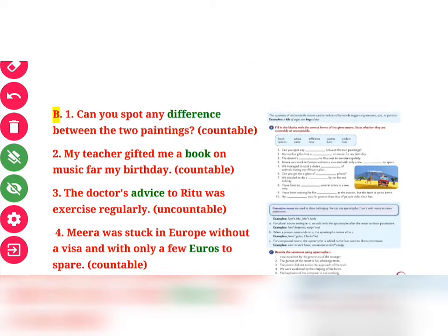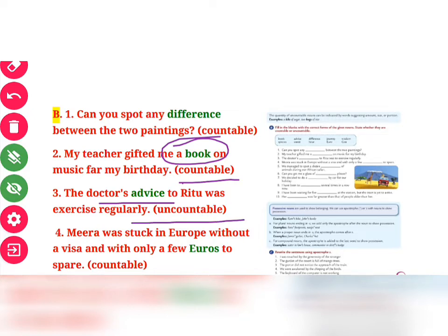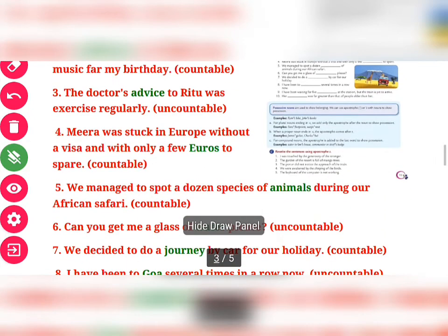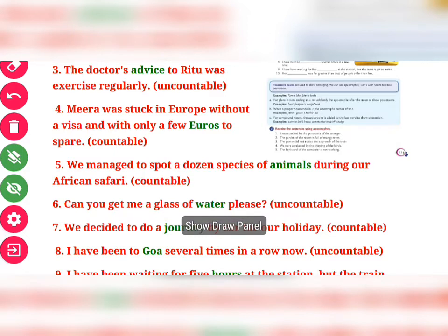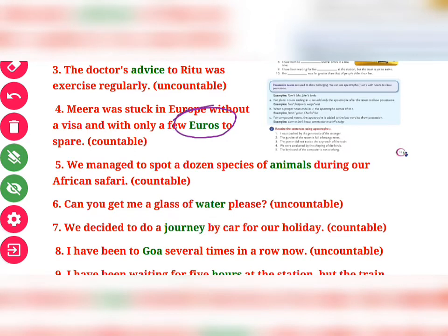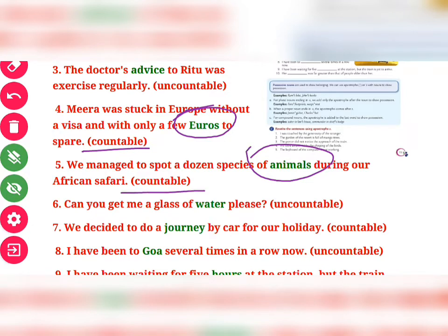Second: "My teacher gifted me a book." 'Book' is a countable noun. Third: "Doctor's advice." 'Advice' is an abstract noun and also uncountable. Fourth: "Mira was stuck in Europe without a visa and with only a few euros." 'Euros' is a countable noun. Fifth: "We managed to spot a dozen species of animals." 'Animals' is a countable noun. Sixth: "Can you get me a glass of water?" 'Water' is an uncountable noun.